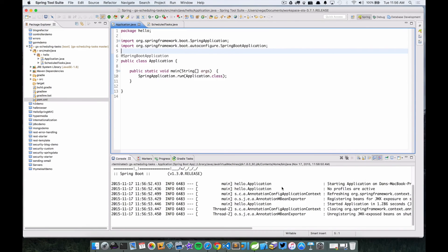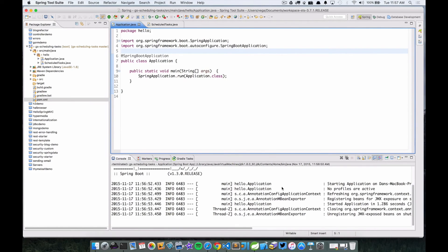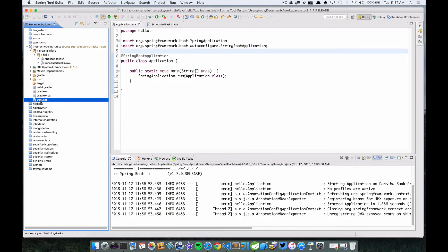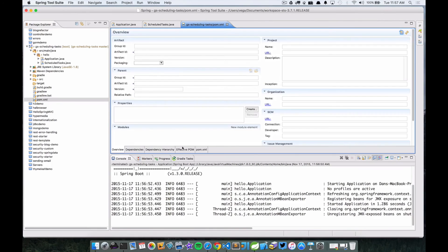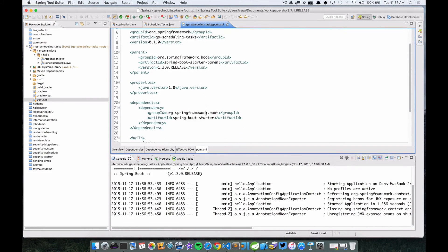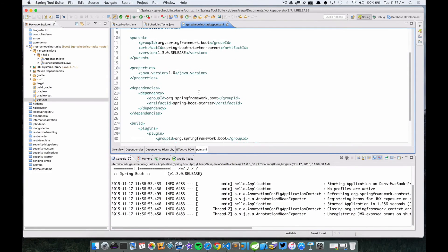And you'll see that it started up and actually stopped, and nothing's going on. This is because this application really has nothing to do at this point. Unlike all the other examples that we saw, we would start this up and then maybe go to the browser, right?